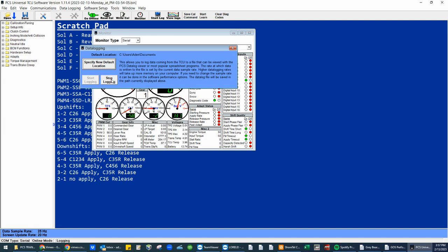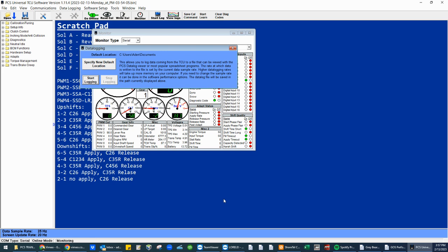So run the transmission through so that you can catch the issue that we are going to try fixing. Once you've caught that issue, stop logging. Now what will happen in the background, that file is now on your desktop. You don't have to go hunt for it. It's easy to find. It's easy to drag into an email.